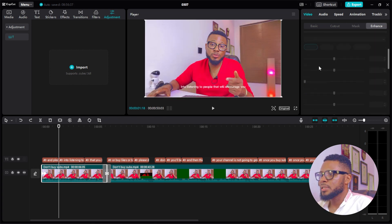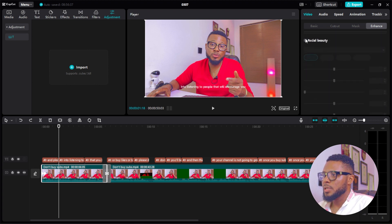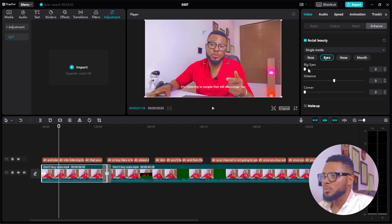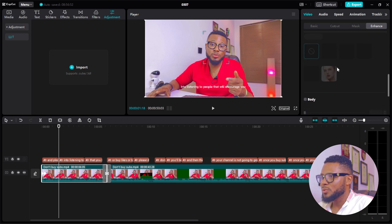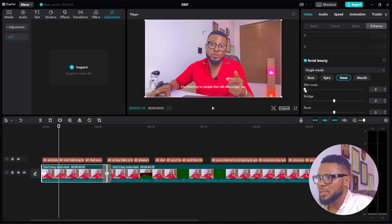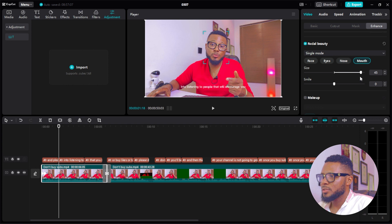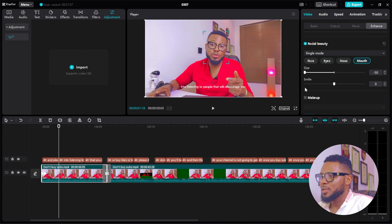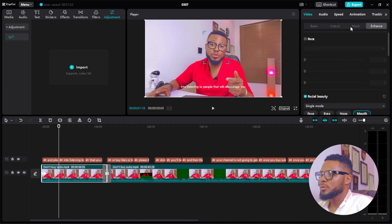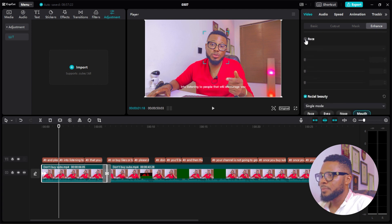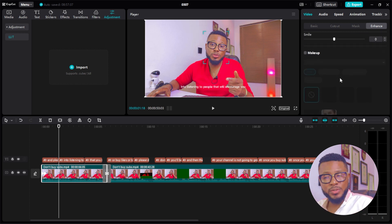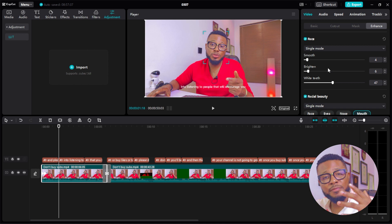For Enhance, you can enhance your facial beauty. You can work on face, eyes — including big eyes, distance, and corner — nose for a slimmer look, and mouth size. You can also adjust your smile. Under Face settings, you can smooth it out, brighten your face, whiten your teeth — anything you want. We're going to do a very in-depth tutorial on all these things if you guys would love to see that.